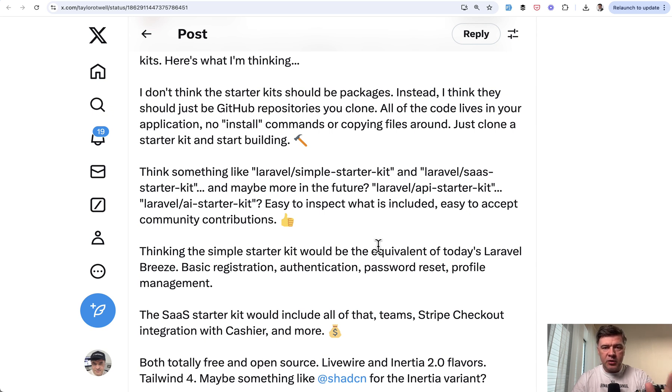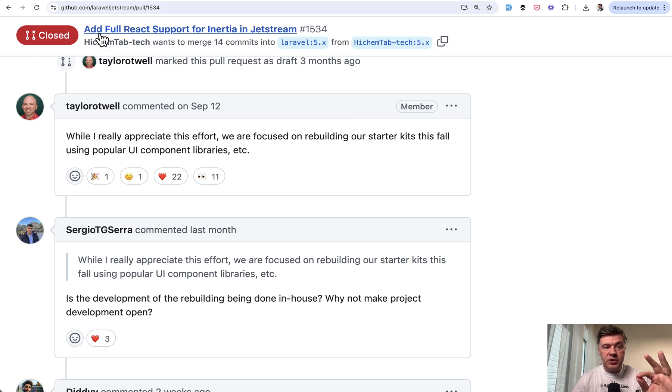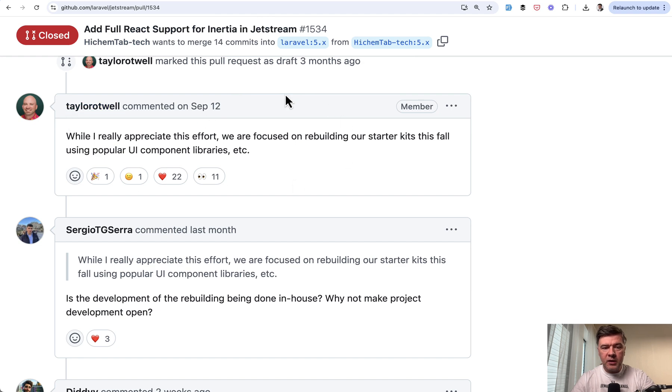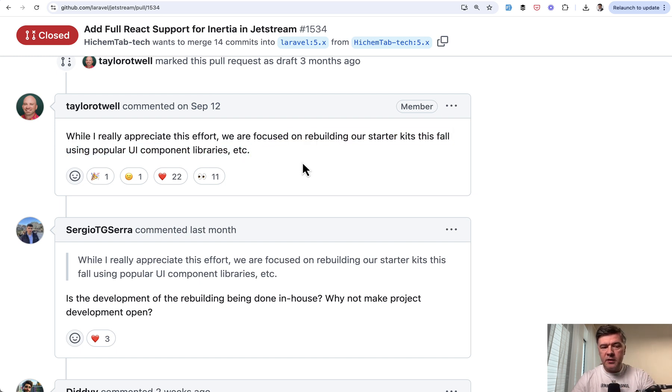So this is kind of the general direction. And the first kind of teaser of that was on GitHub when someone tried to suggest some functionality for Inertia in Jetstream. And this was the reply back in September that Taylor would be focused on rebuilding the starter kits this fall. So we will see the result of that in 2025.